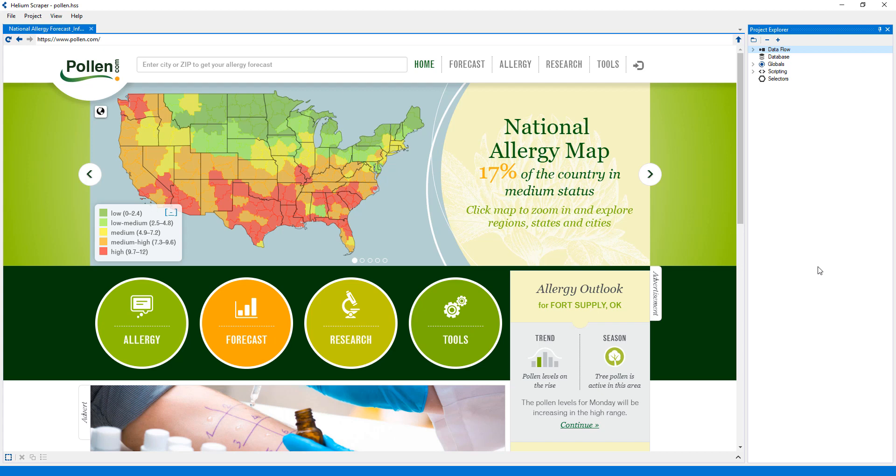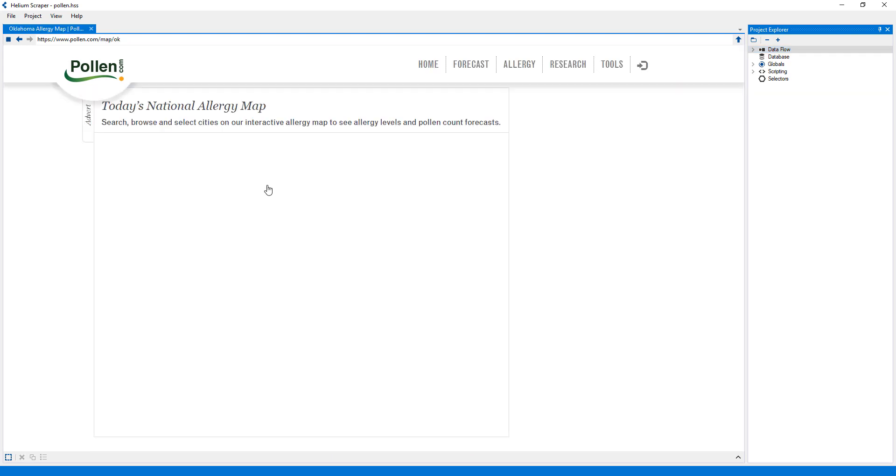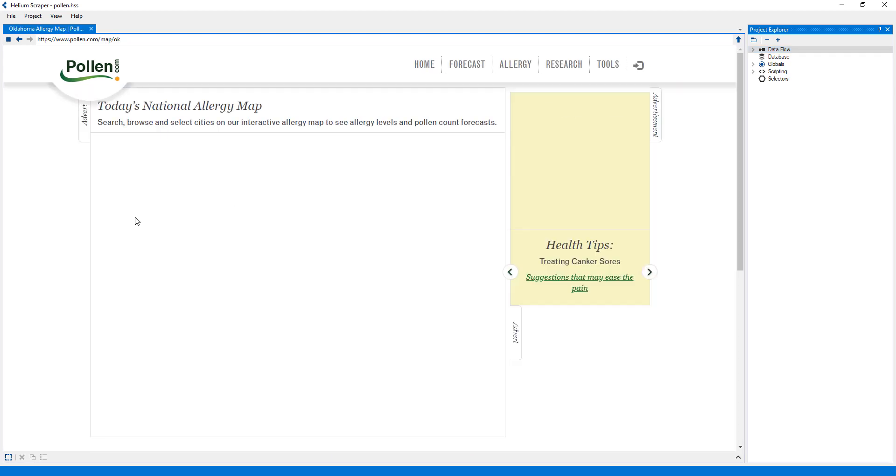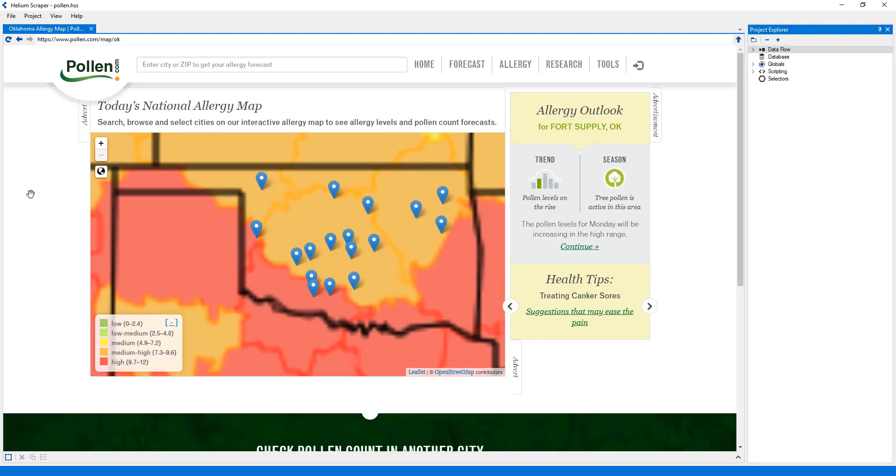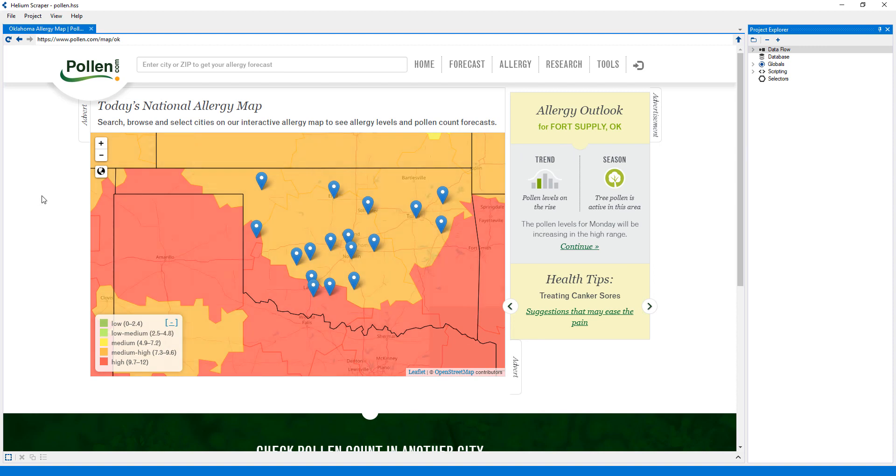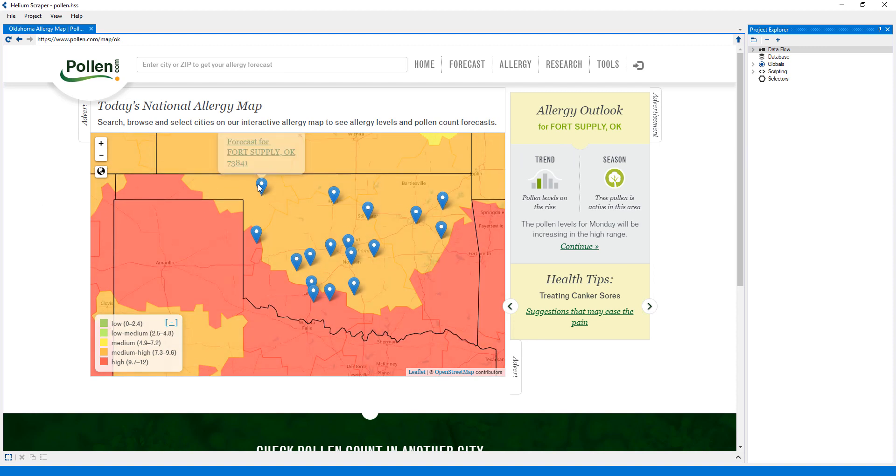In this tutorial, I will use Ajax to extract data from Pollen.com. Here, if I click any state, it'll take me to the state map and I'll be able to select any particular city.